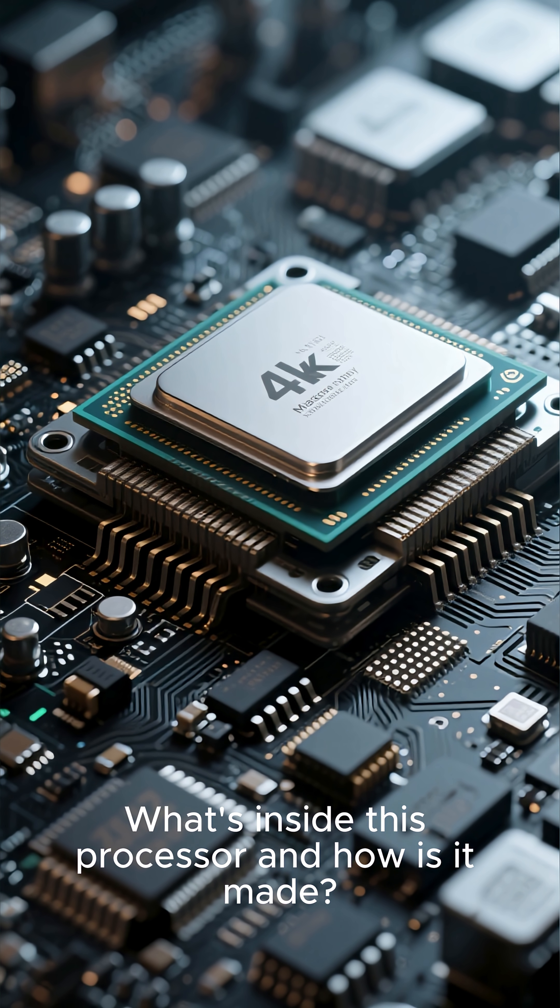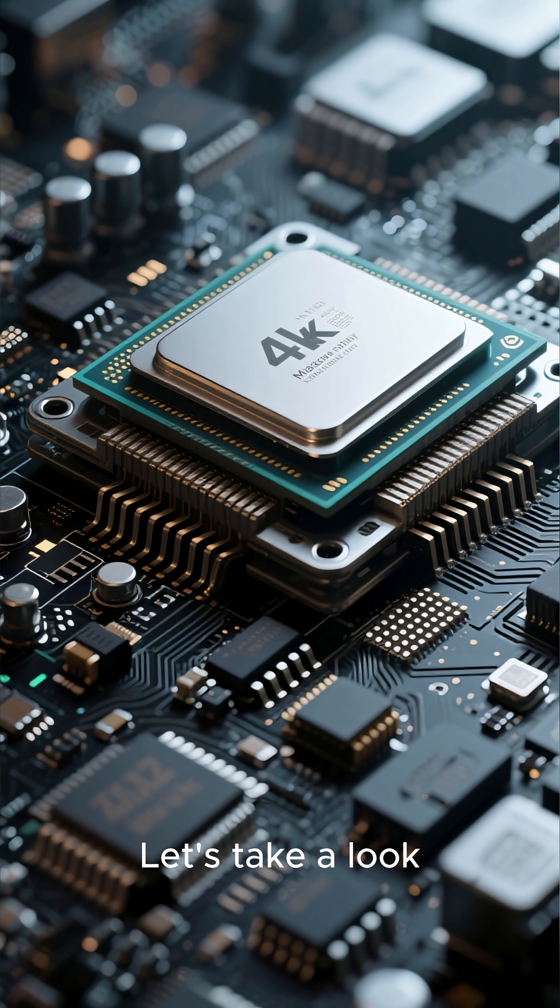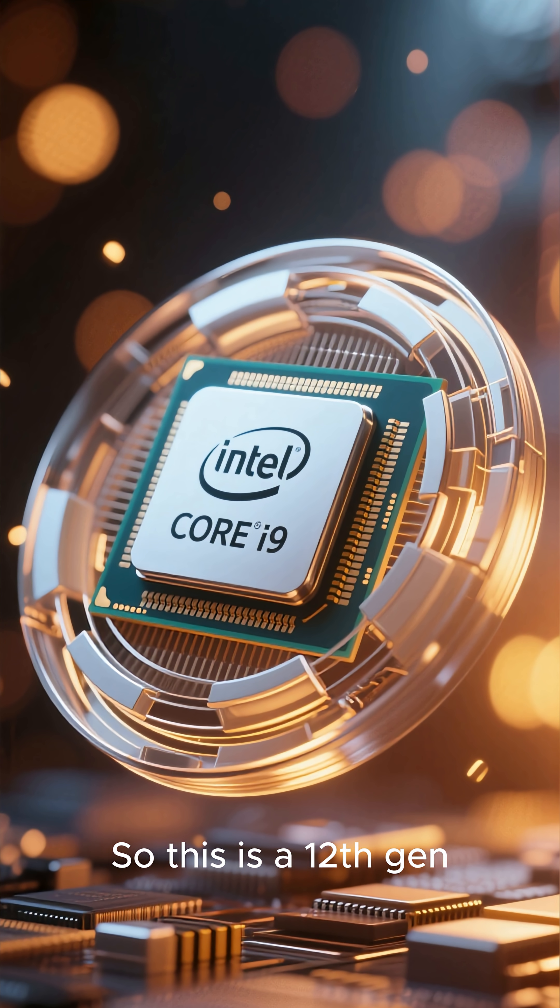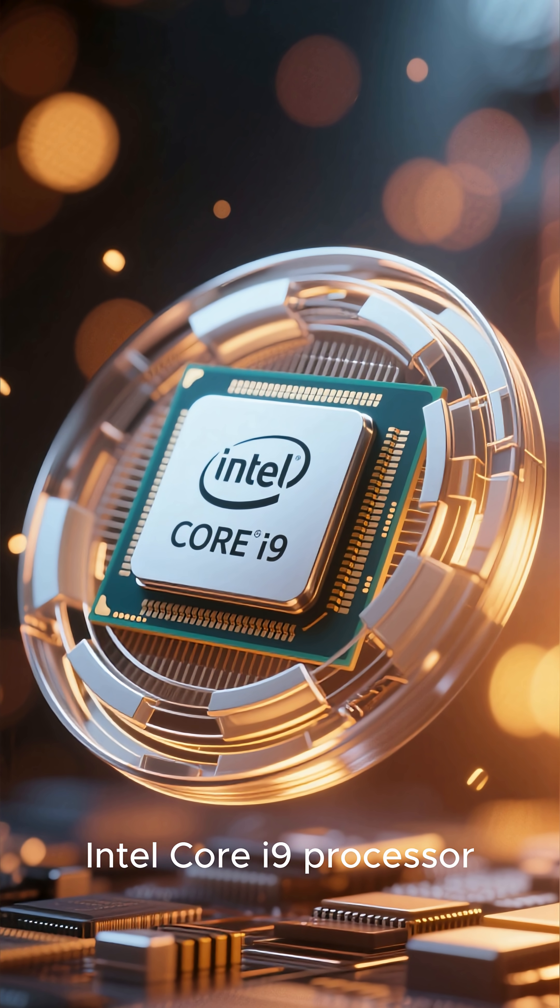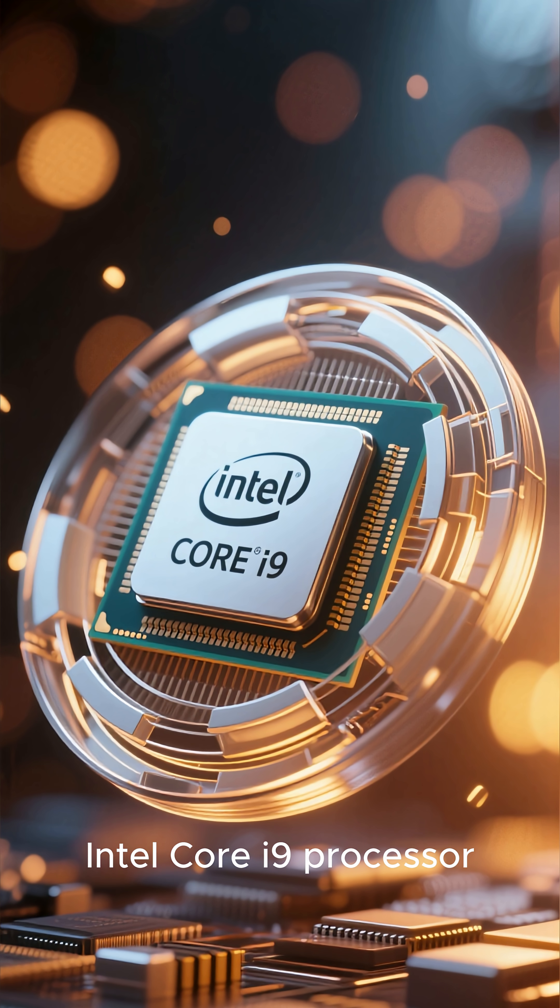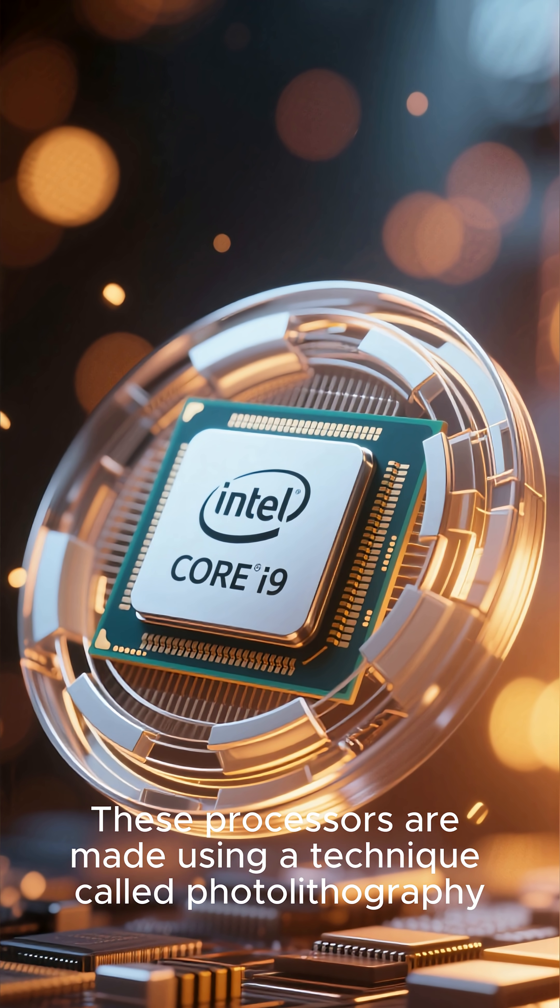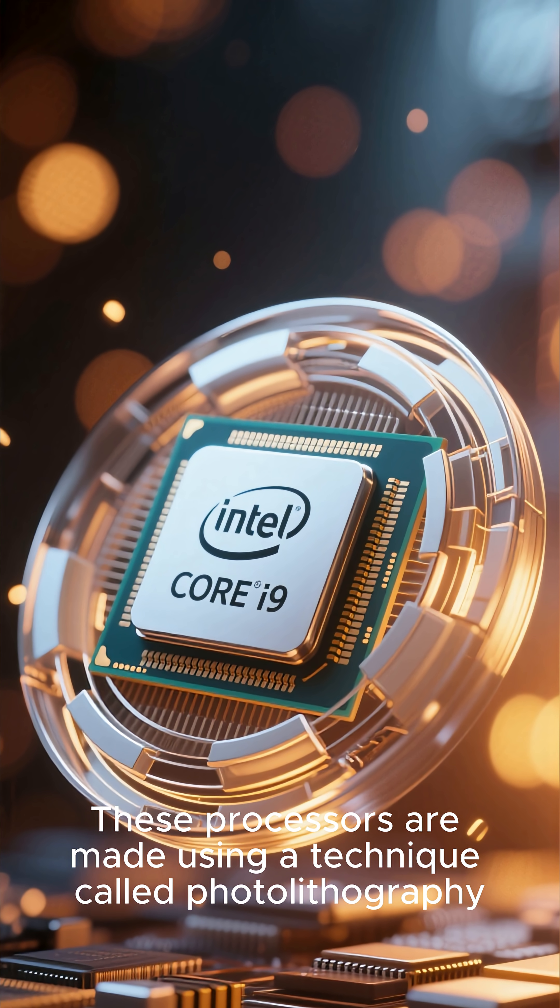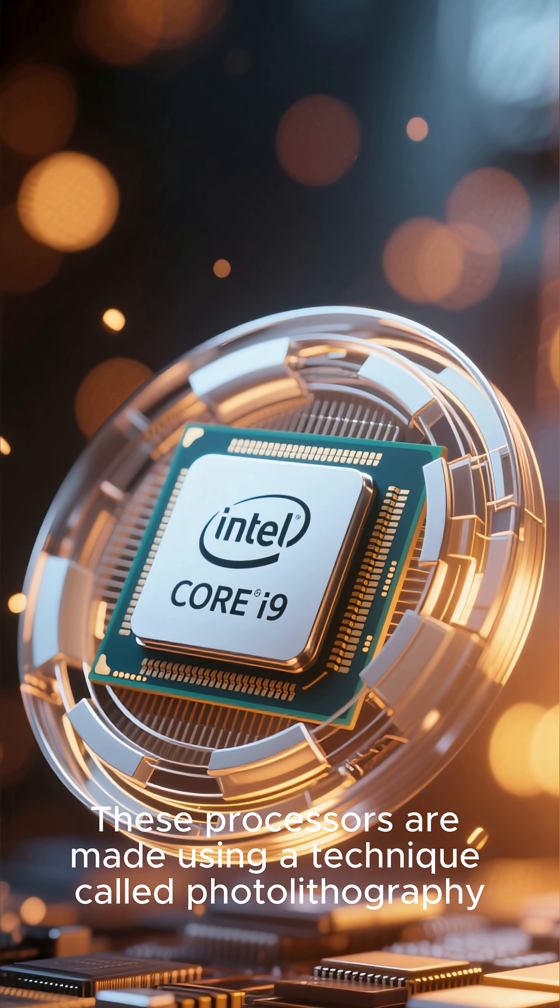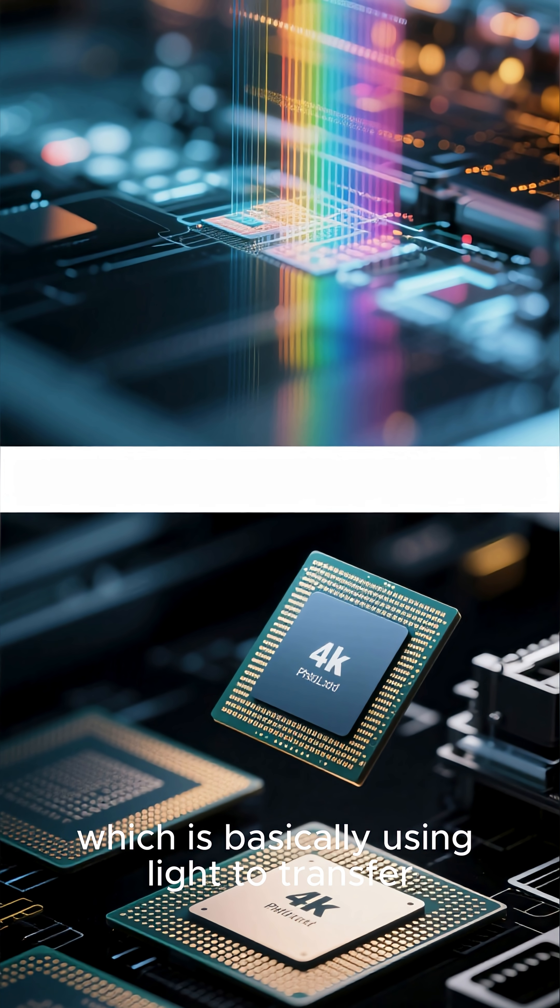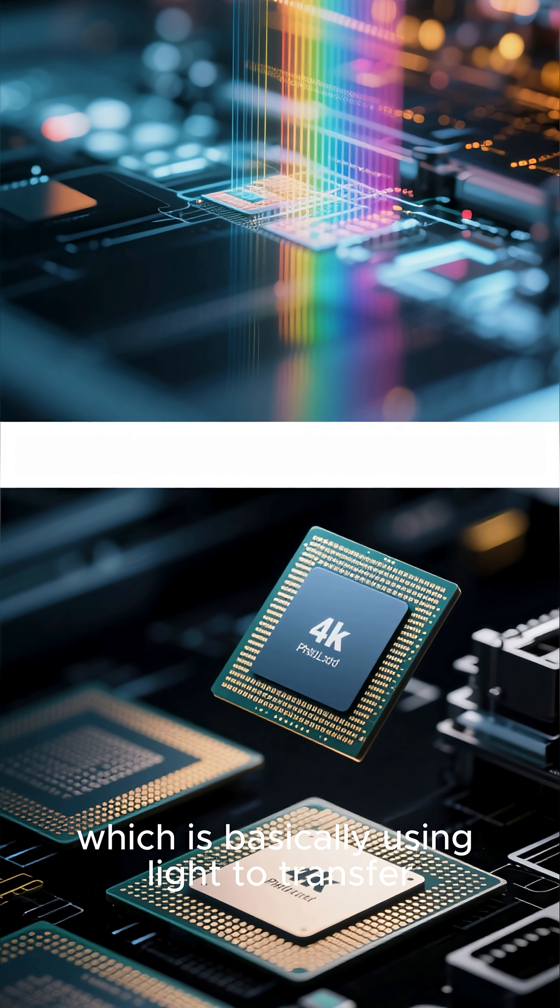What's inside this processor and how is it made? Let's take a look. This is a 12th gen Intel Core i9 processor. These processors are made using a technique called photolithography, which is basically using light to transfer